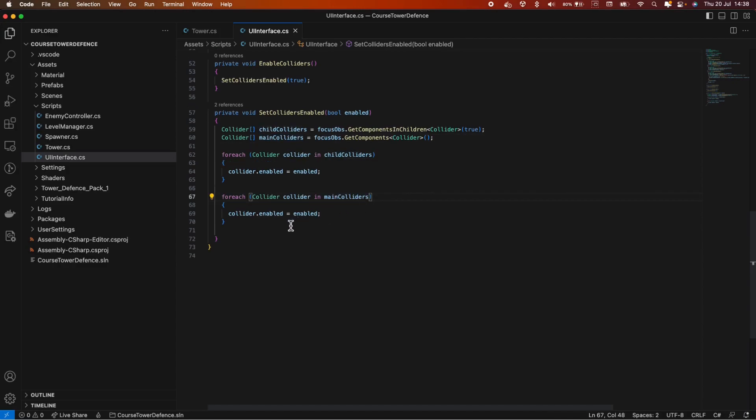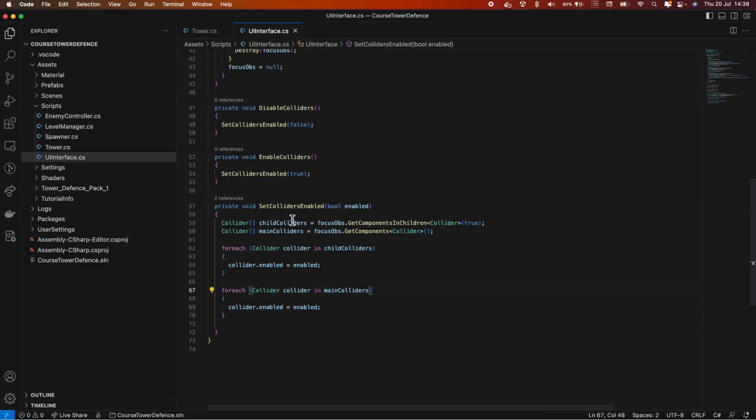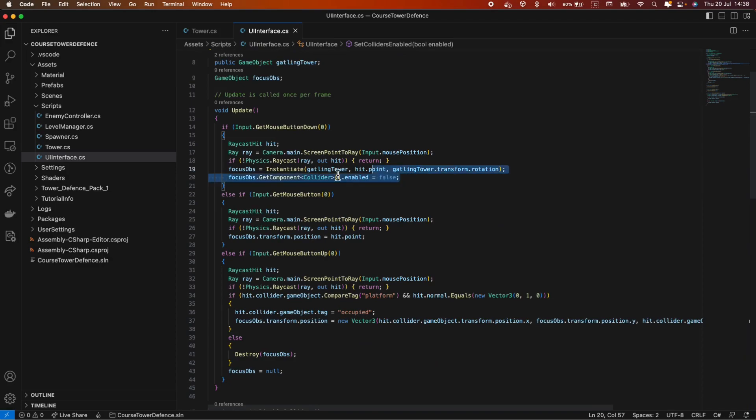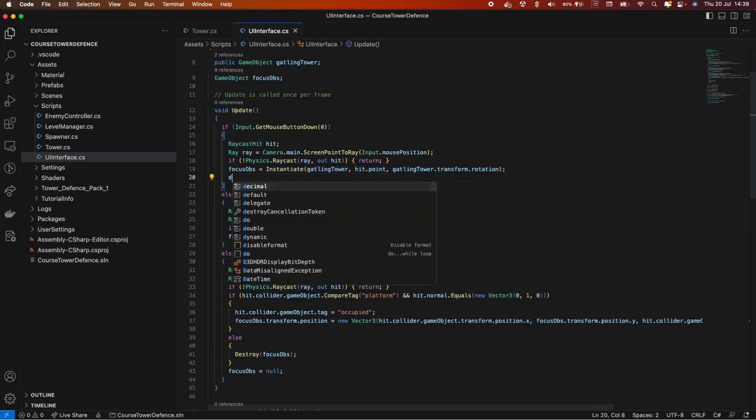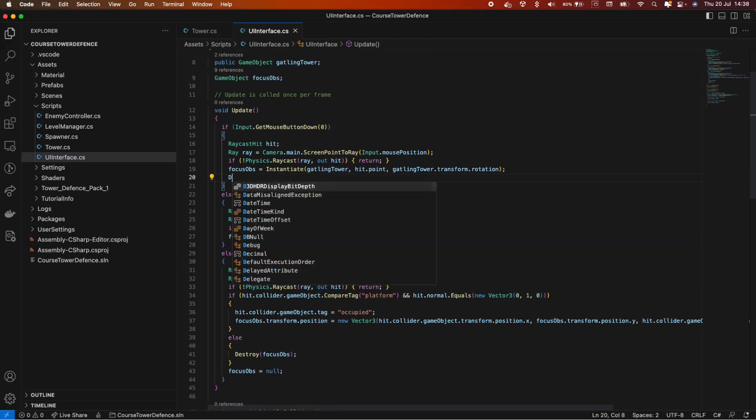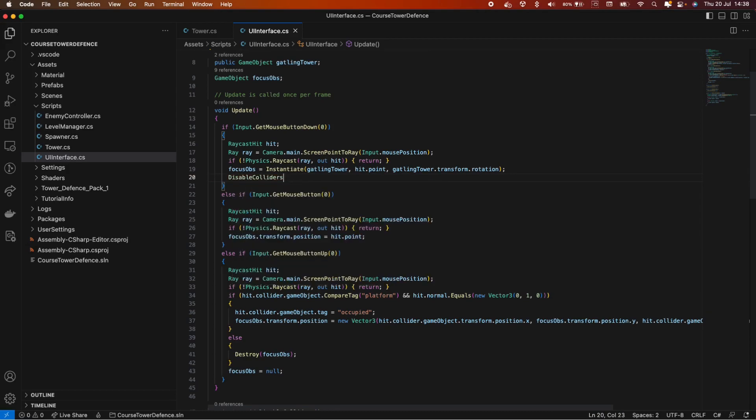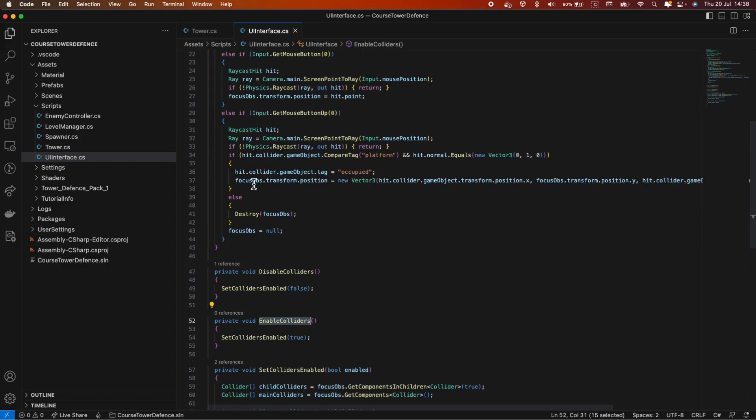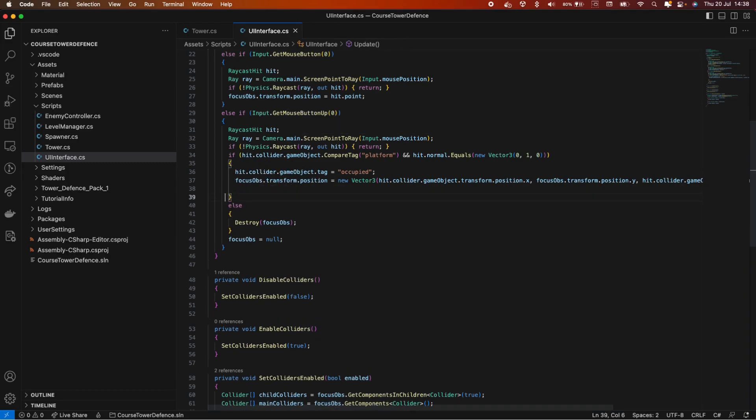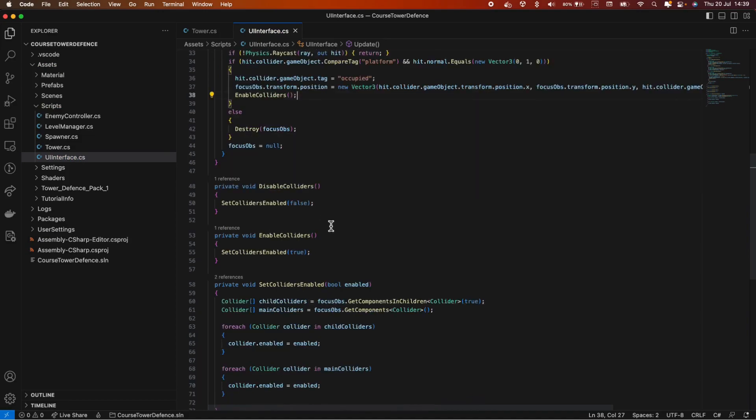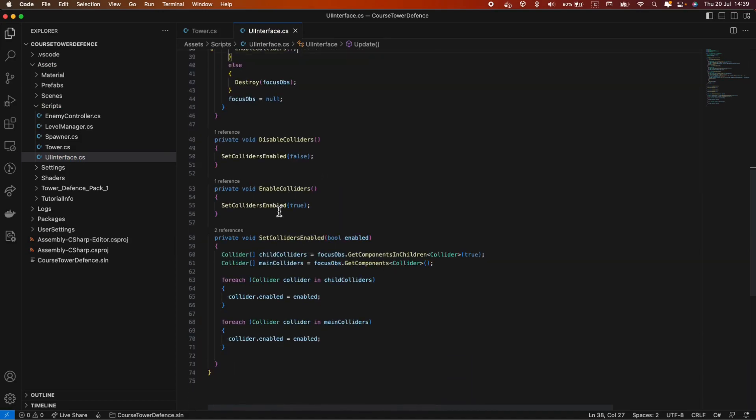Great. Now we just need to use this so we can use it instead of this one, disable colliders. We're actually not even setting them to true anymore, but we can simply do that here after we position it. So enable colliders. And that should be it for setting the colliders. Now let's go back into unity and test it.